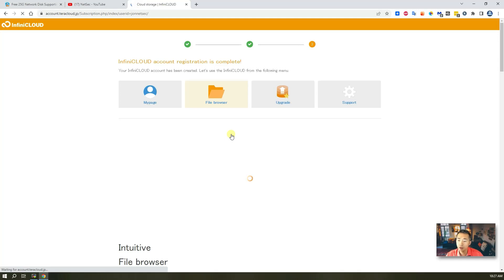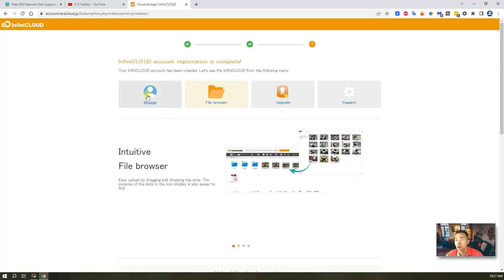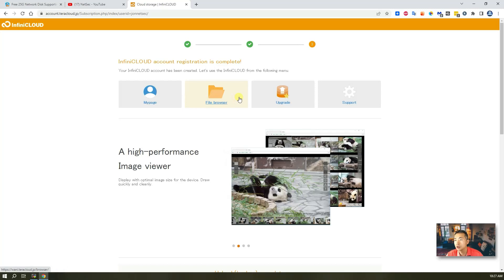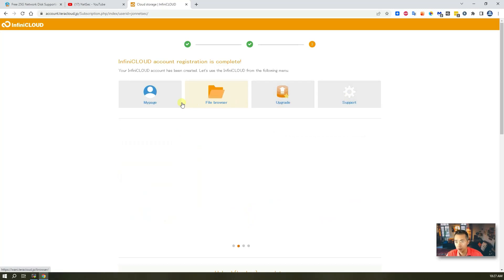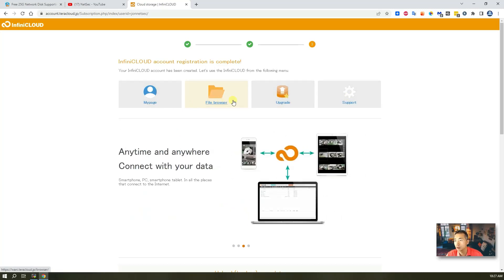Basically just verify your email address. In the second, once verified, then you should be able to get these four options here for you to select. My page, file browser, upgrade, support.